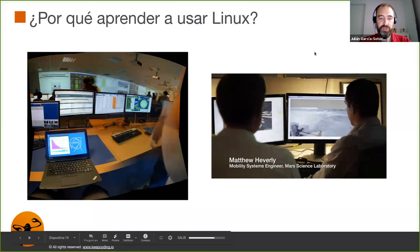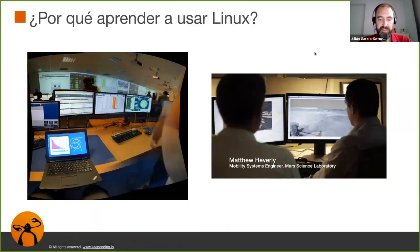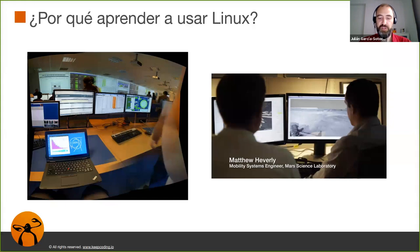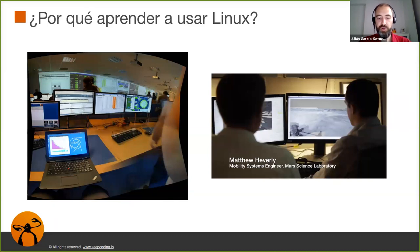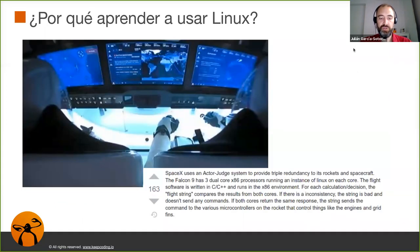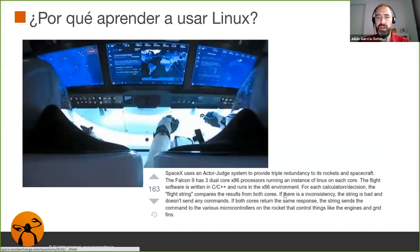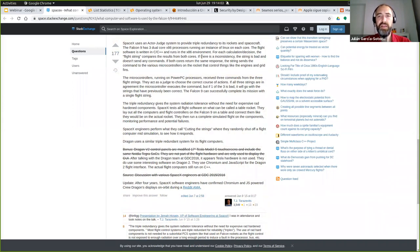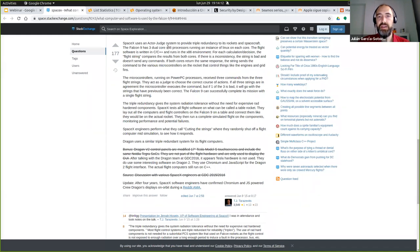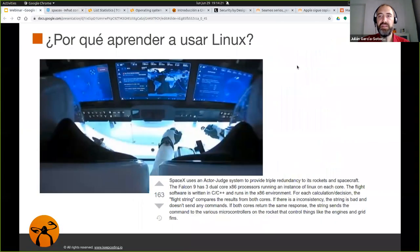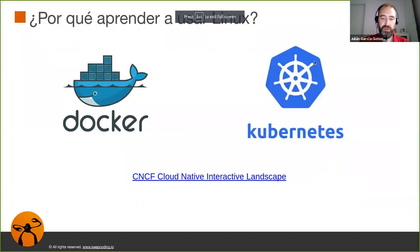En estas fotos del CERN que es el acelerador de partículas de Suiza, tienen un cloud privado montado exclusivamente con máquinas Linux. O la NASA, que usó Linux en los robots que enviaron a Marte hace unos cuantos años. Y también se ha usado recientemente en los cohetes de Space X. Aquí os ajunto un link a Stack Exchange donde se comenta cómo los componentes de estos cohetes son ordenadores con procesadores X86 y una instancia de Linux en cada core.